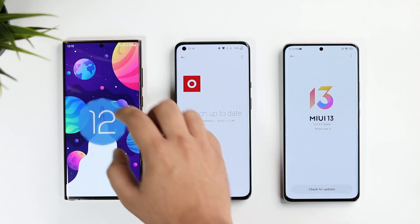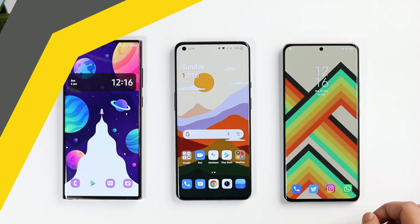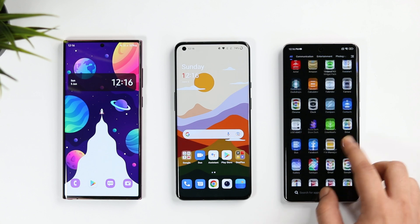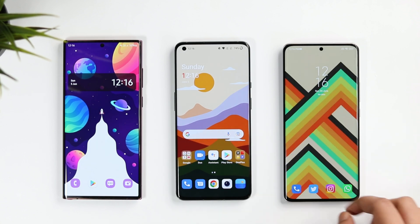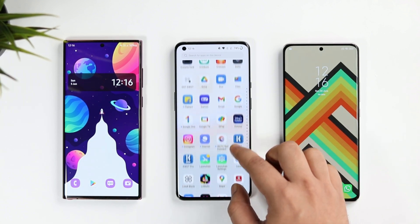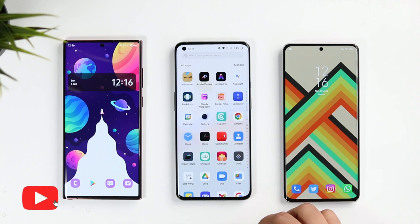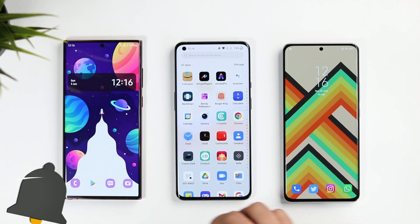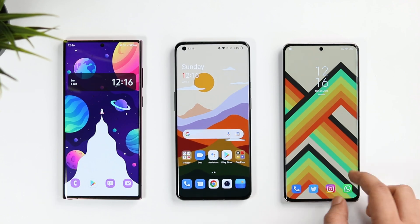It's going to be a very interesting comparison — I have got all the popular Android skins, so let's find out which UI offers the better Android experience. If you enjoy these kinds of videos, don't forget to smash that like button and let's aim for at least 1000 likes.